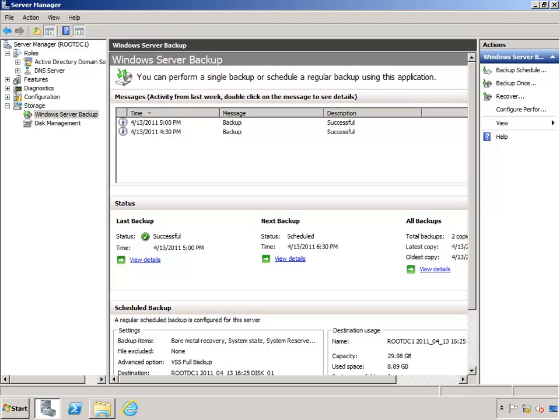However that's not the case and this is where Windows Server Backup really shines. What's happened here is the Windows Server Backup has analyzed just the changes that have taken place on my system since the first backup and at a block level decided to back up only those changes for my second full backup.